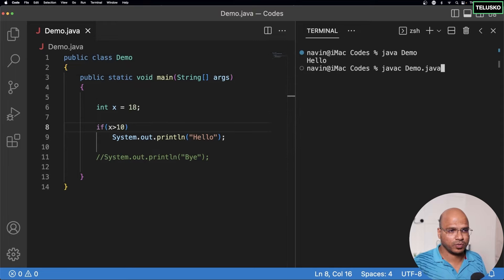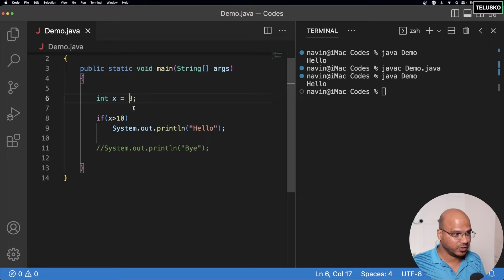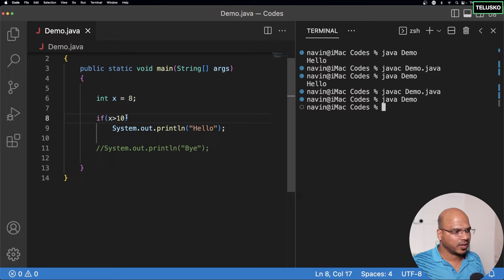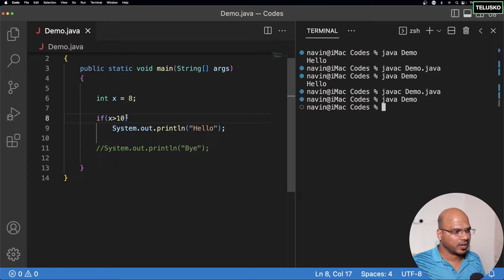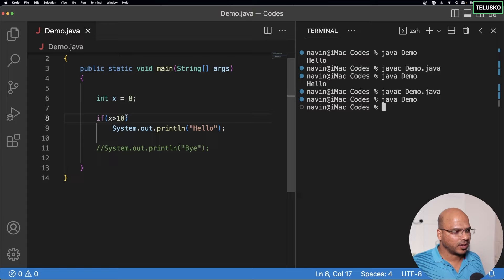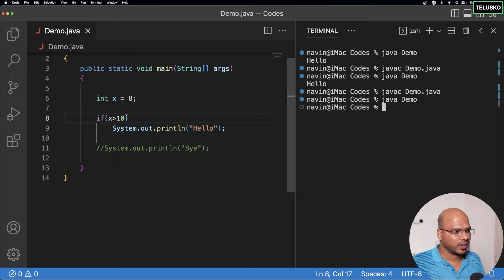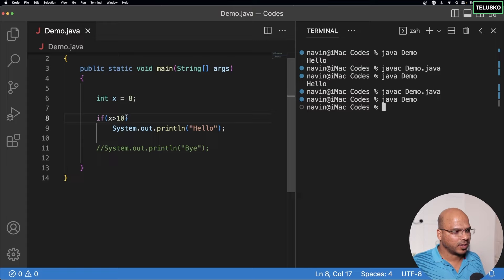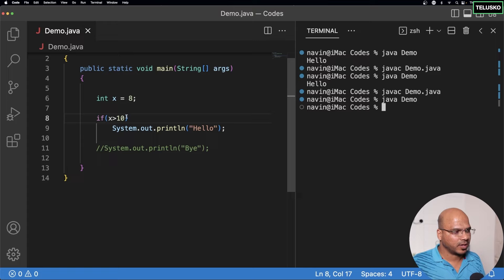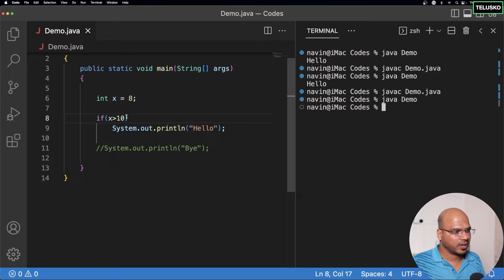If you give 'true', it will execute and we get hello. Going back to the condition: the value of x should be greater than 10, with x = 18 — it's true and prints hello. But if x is 8, which is not greater than 10, the condition gives false and we don't see hello printed. That's how you can use if.